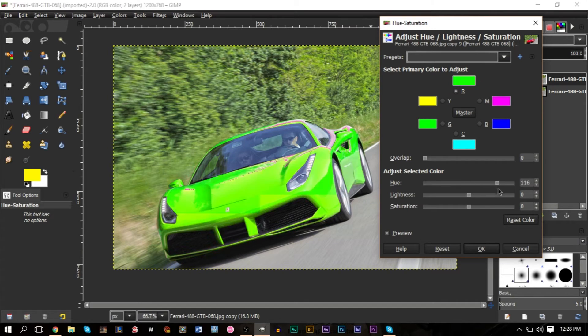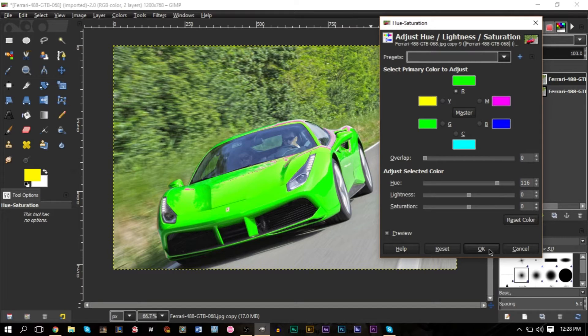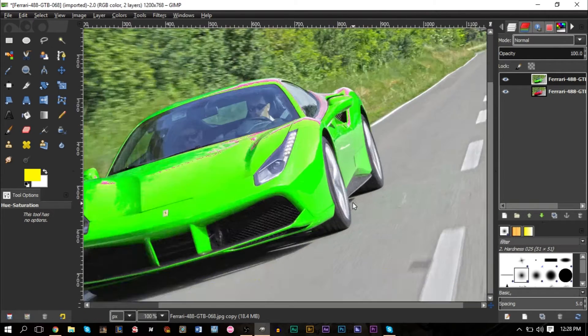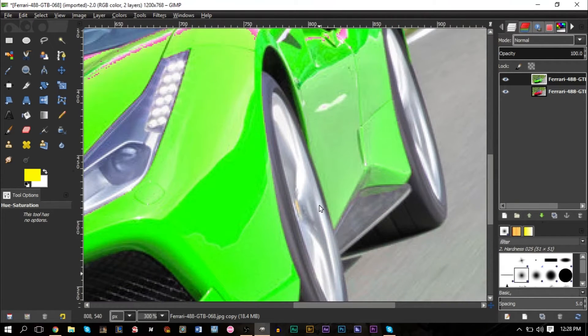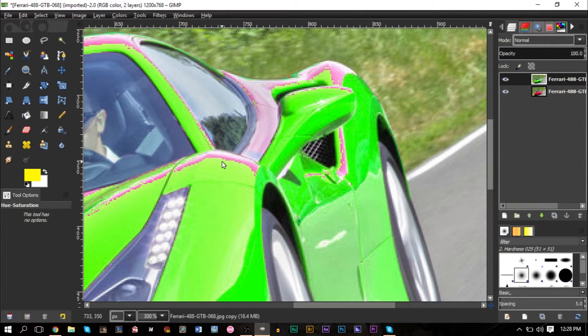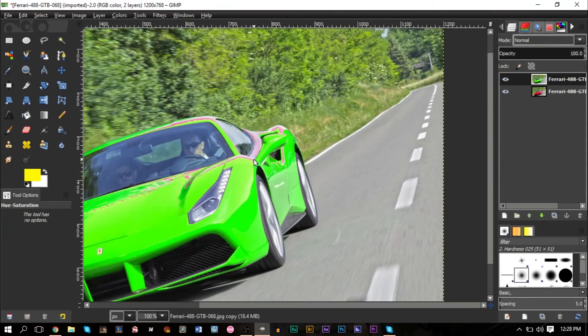We can pick something like a green here and we can press OK. And as you can see, it works out perfectly. It doesn't affect the rims, it doesn't affect the tires. As you can see, there may be a few pink in here and how you can fix this...